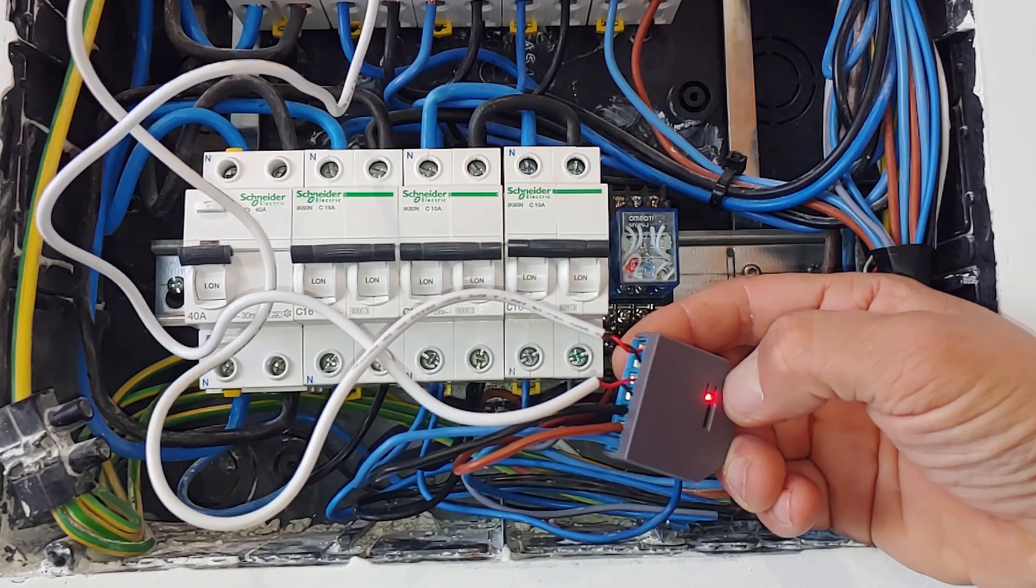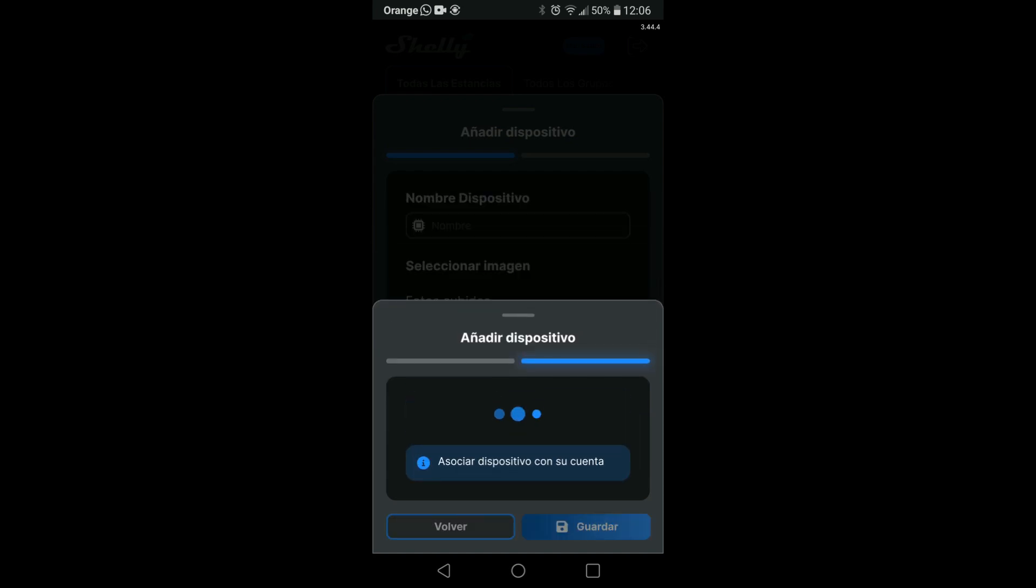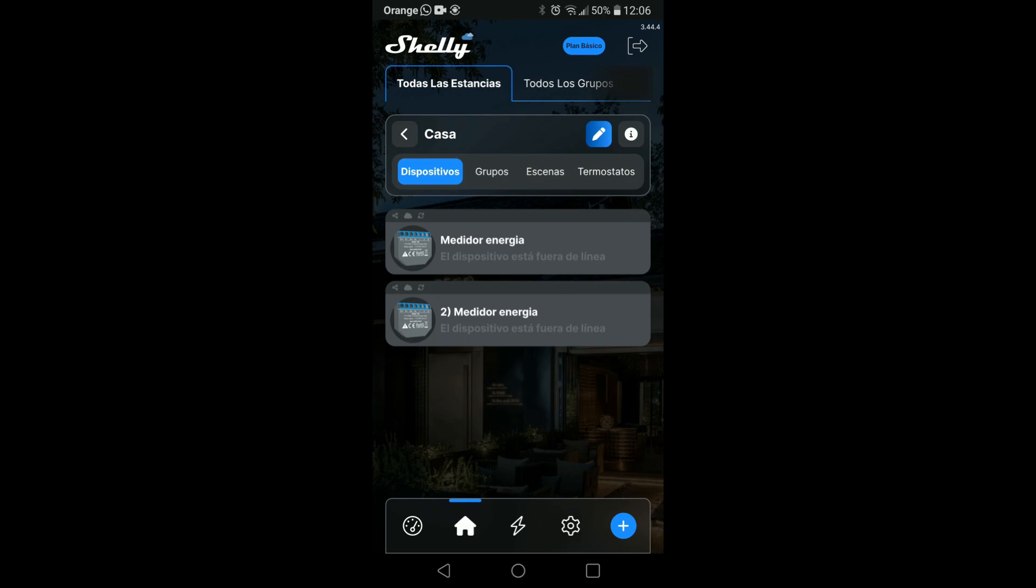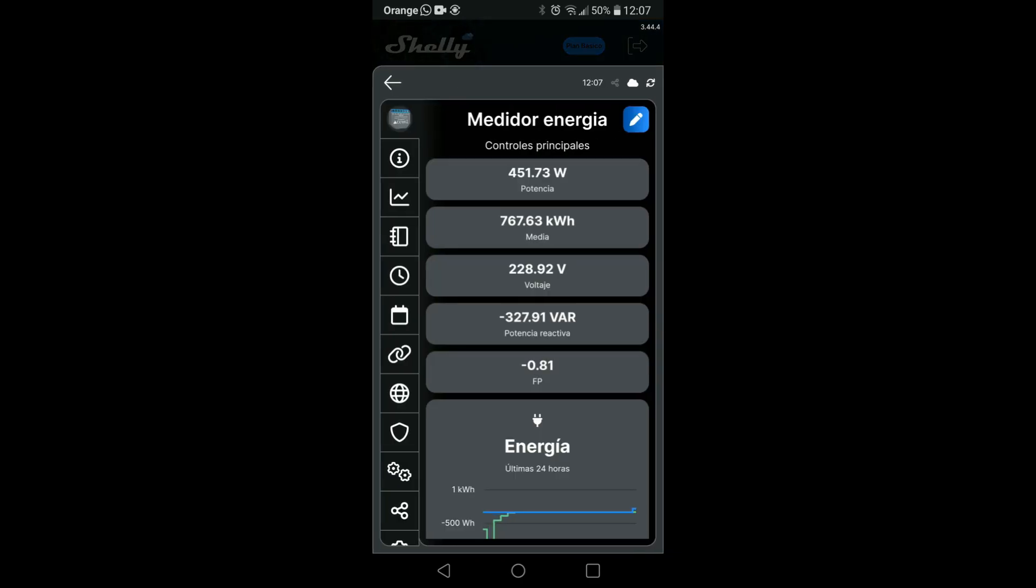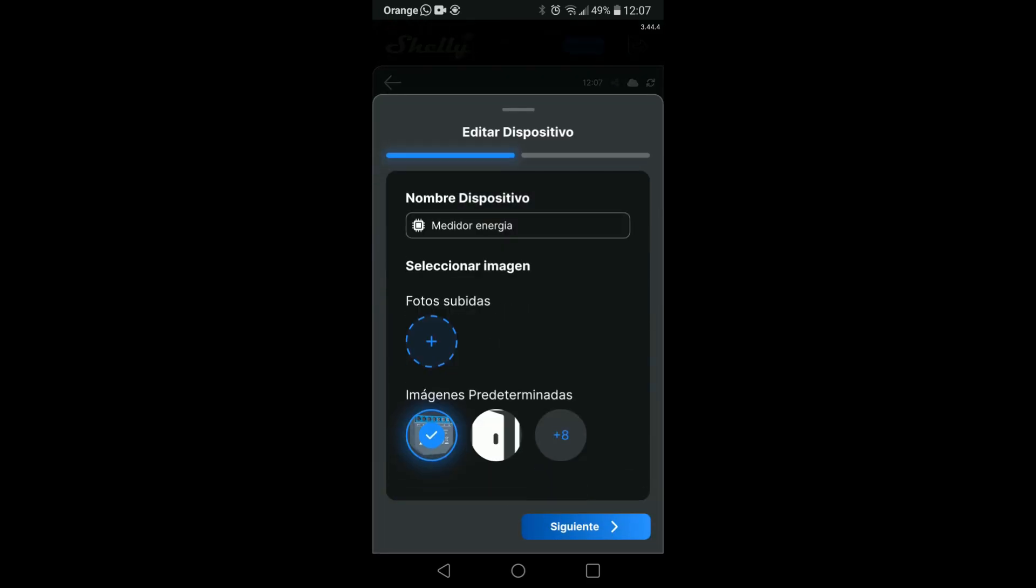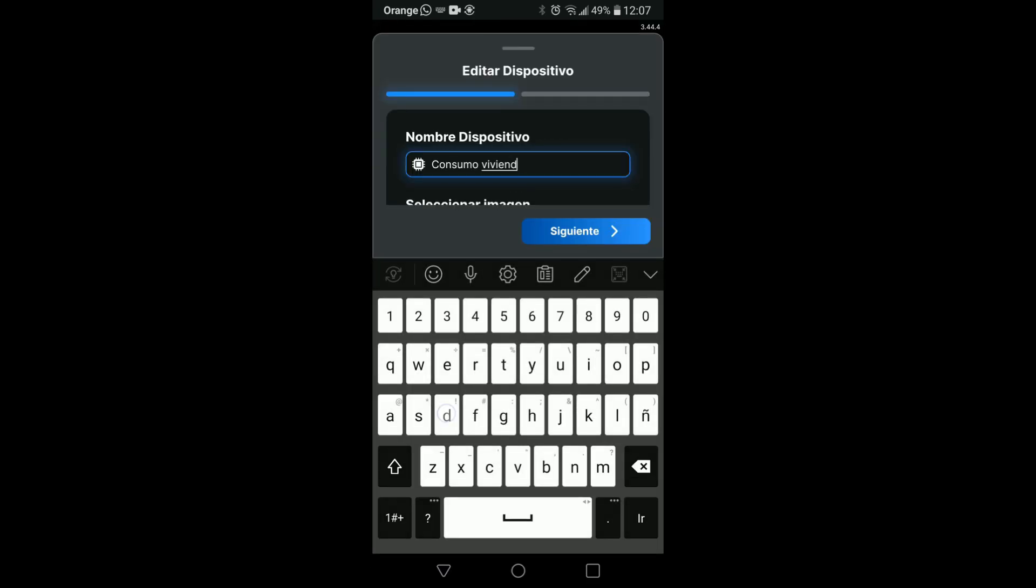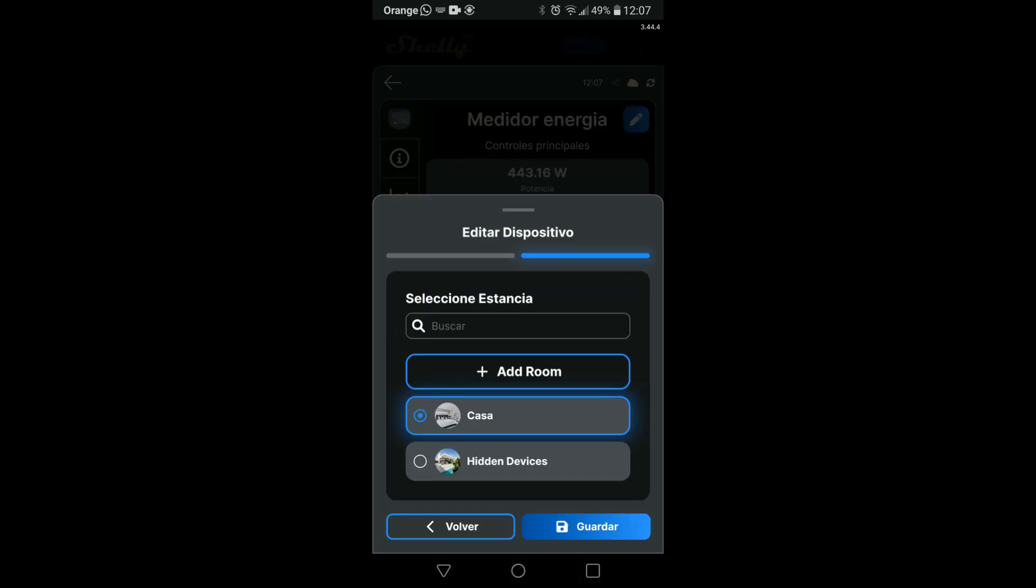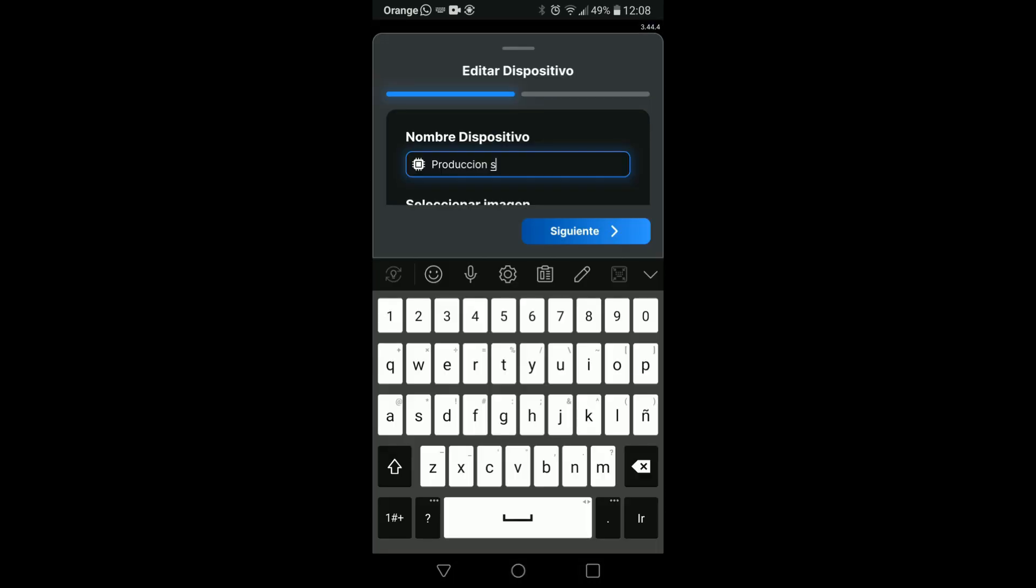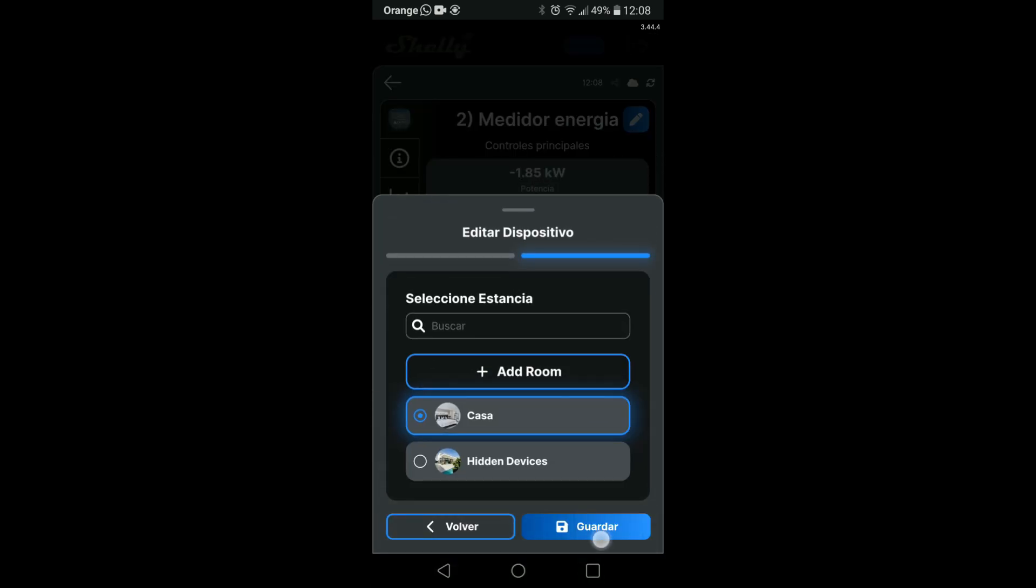Once we have the room created, we select it to add the device to it. This one will appear duplicated to us because it is 2 energy meters, which we can name independently. For example, if we have connected intensity transformer 1 to the home consumption, logically we are going to name this as home consumption and transformer 2. As we have it measuring the production of the inverter or inverters, we can call it solar production.